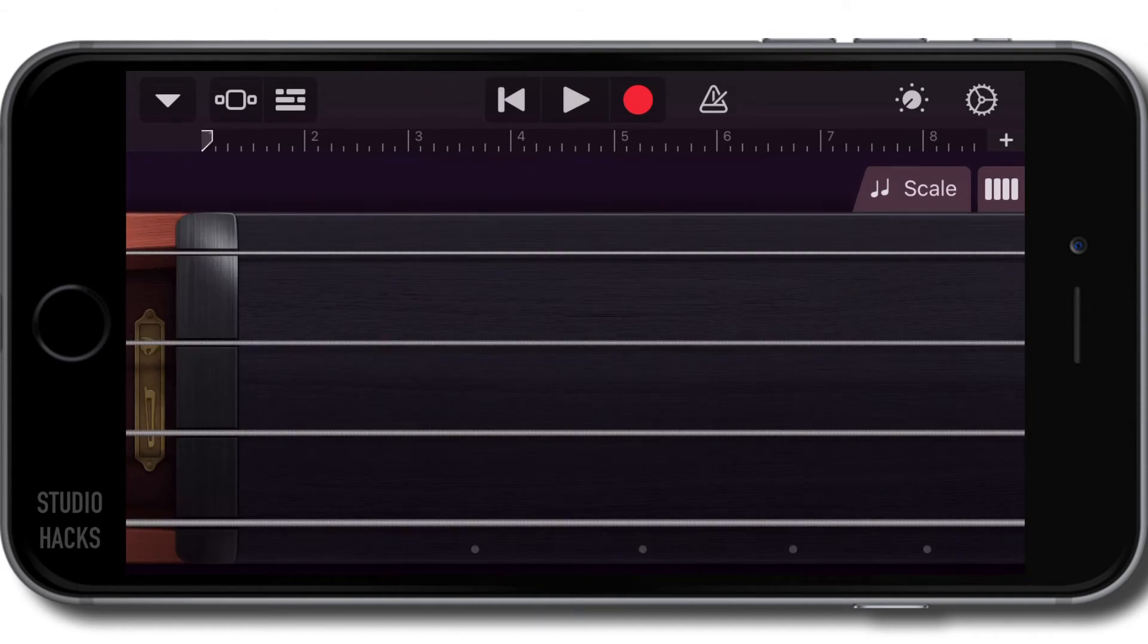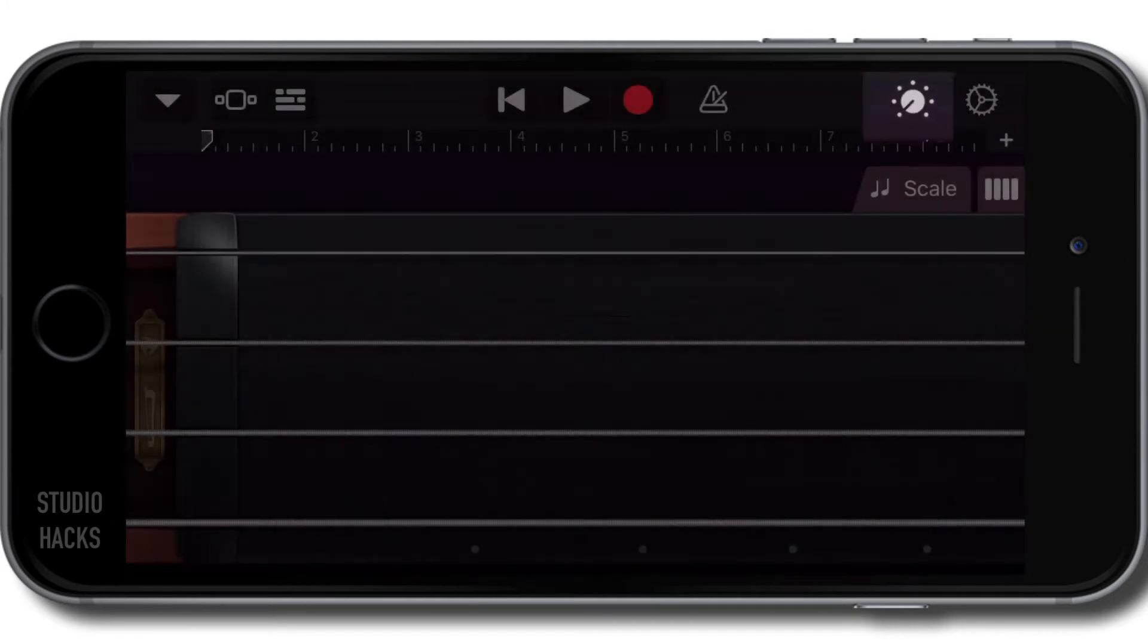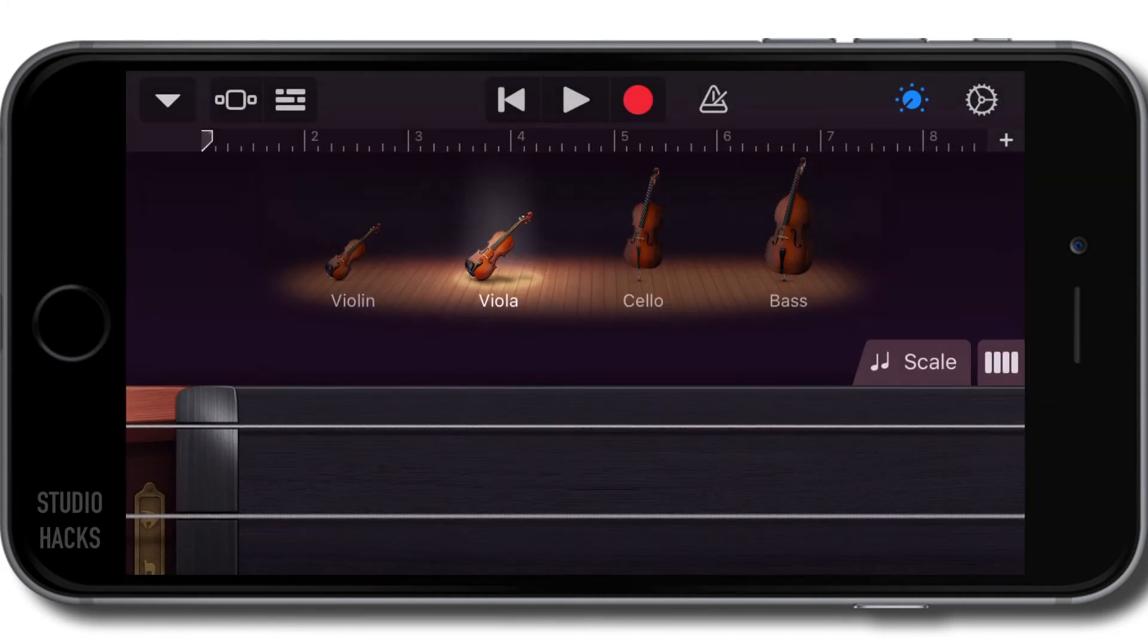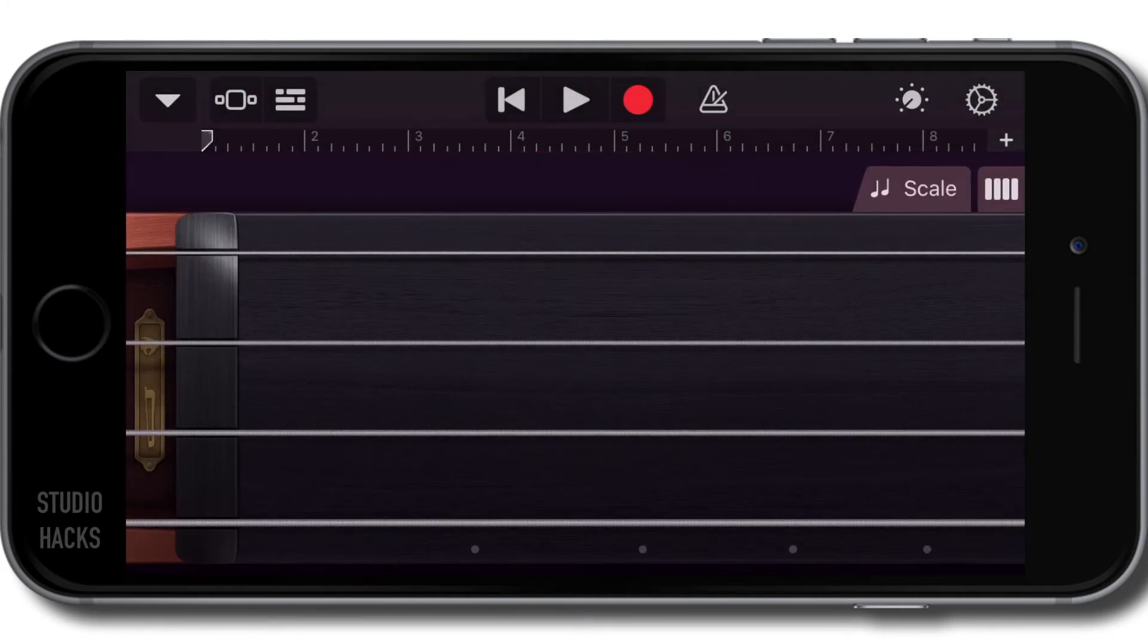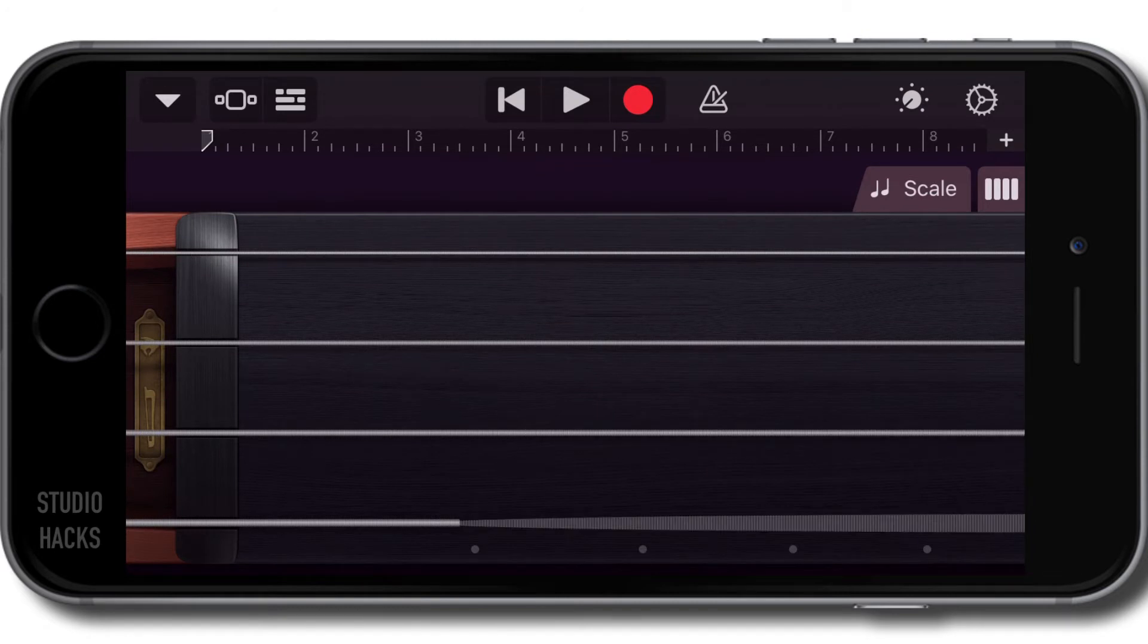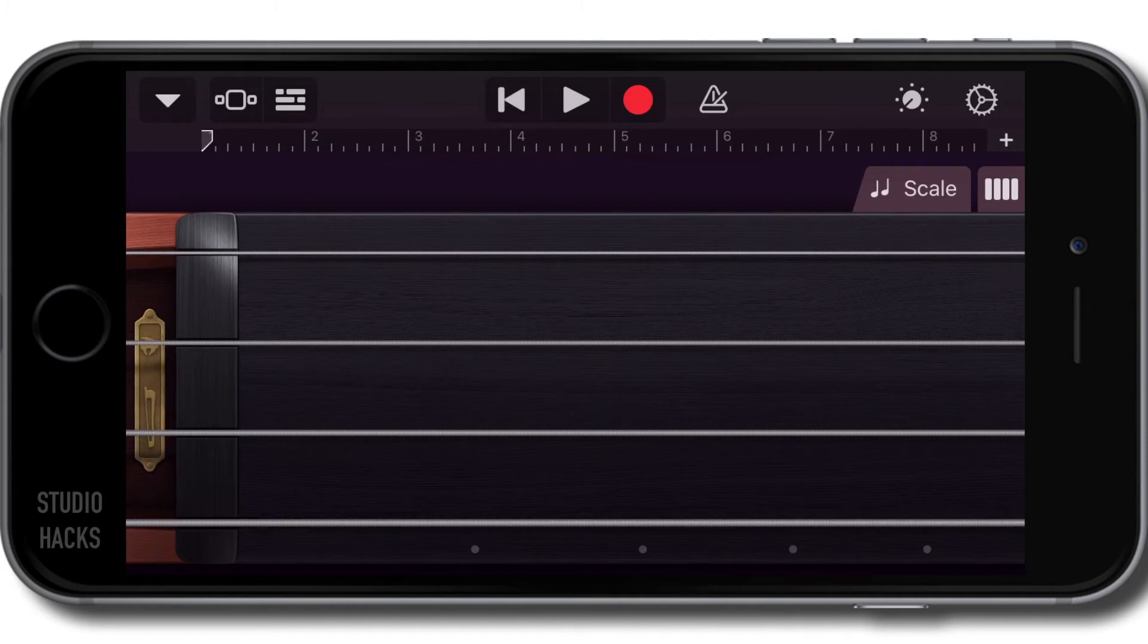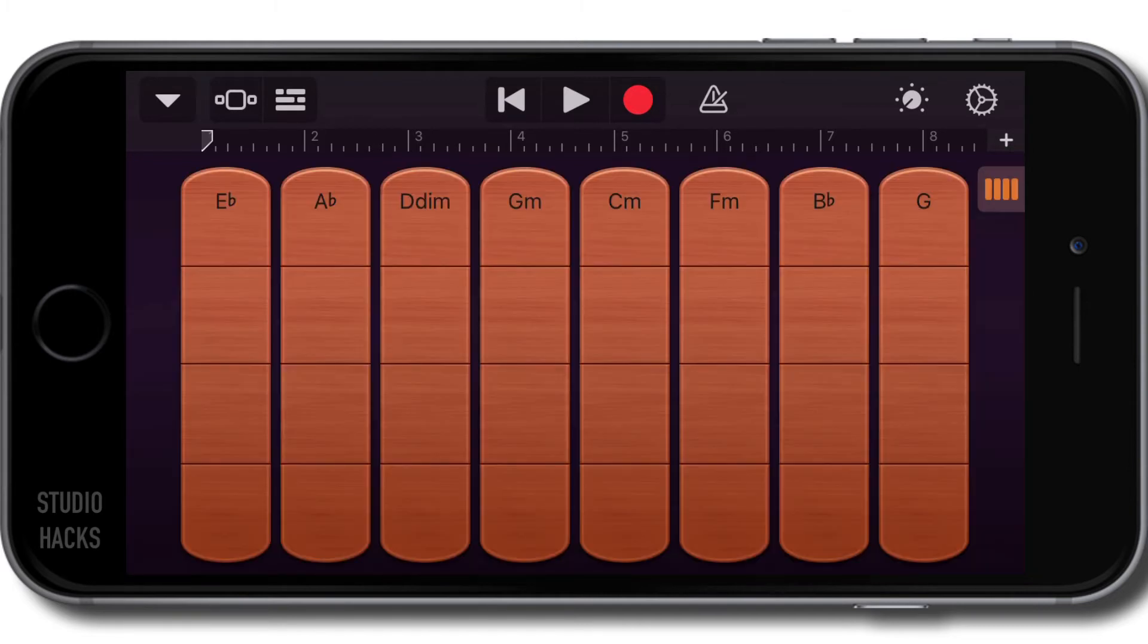We can change the instrument that we're playing using the smart controls here. So we can switch to cello. That's how we can play individual instruments. I'm going to switch back to the string section on this screen.